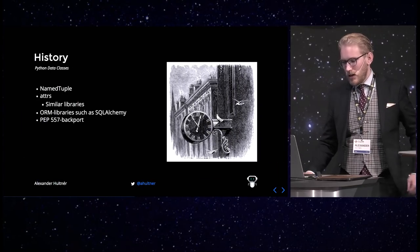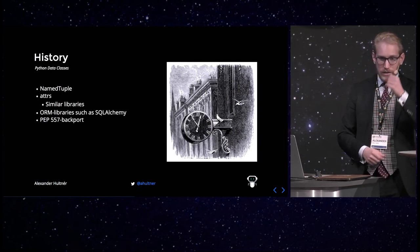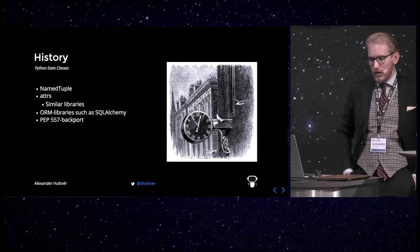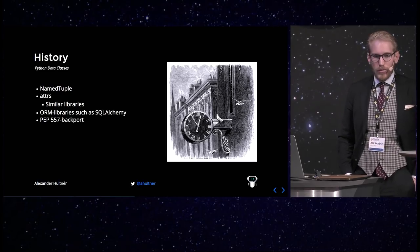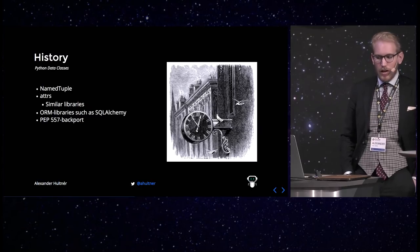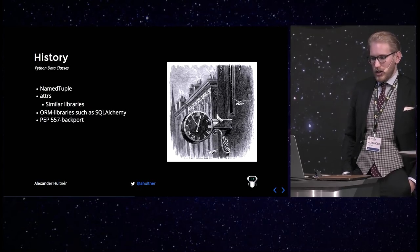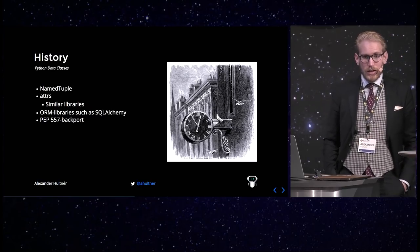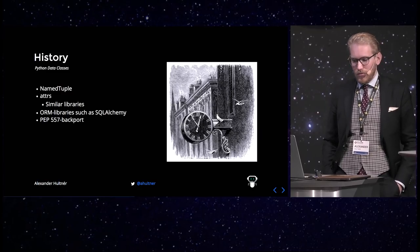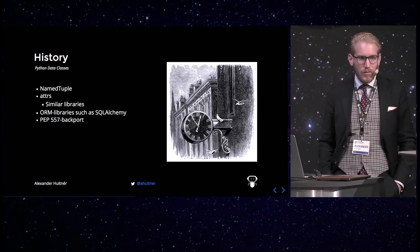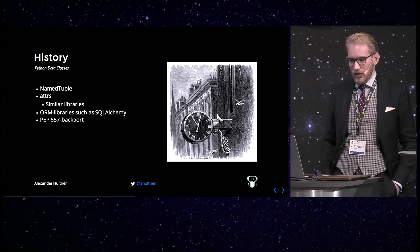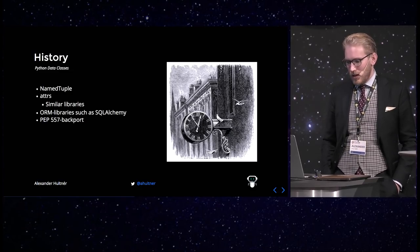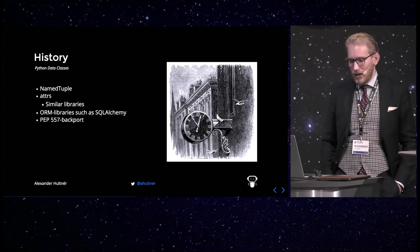So the history about data classes. It started with some other libraries, such as named tuple, which is in the standard library. They actually changed up named tuple in, I think it was 3.6, to allow a syntax similar to the one of data classes, but it doesn't have quite all the bells and whistles and improvements of data classes.